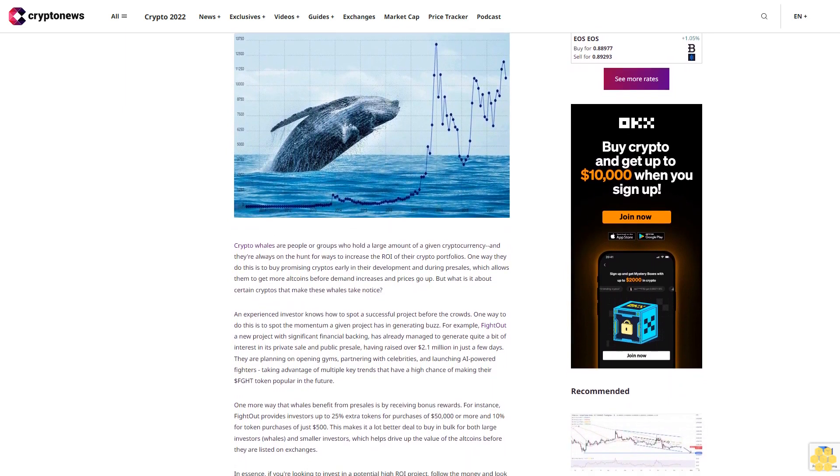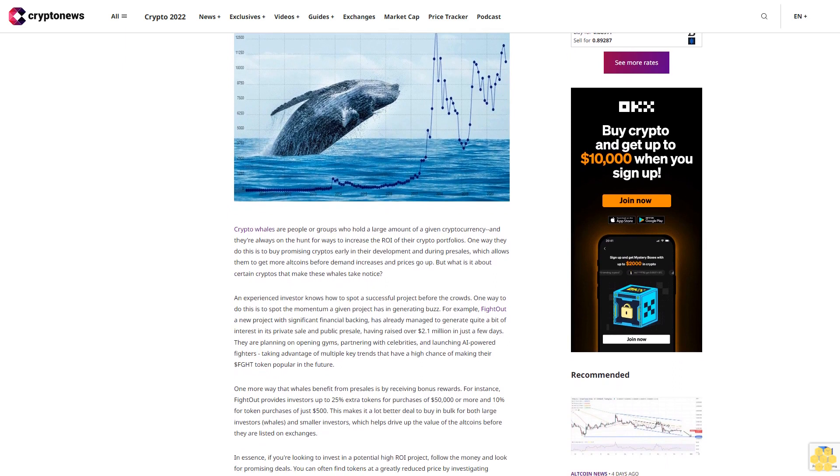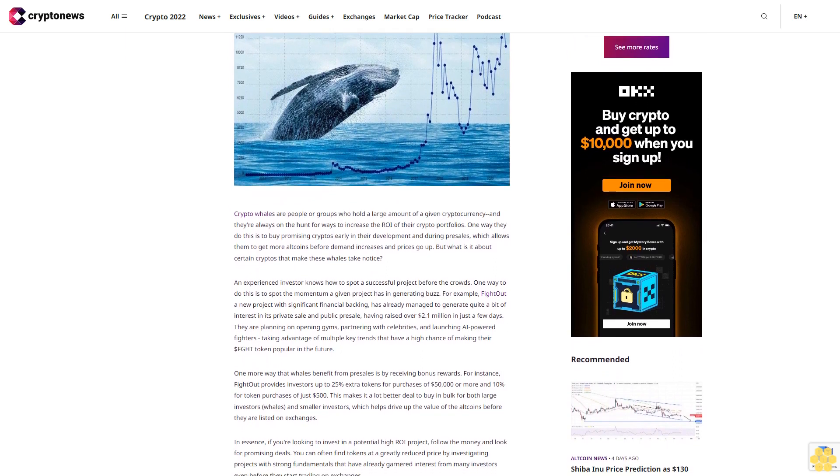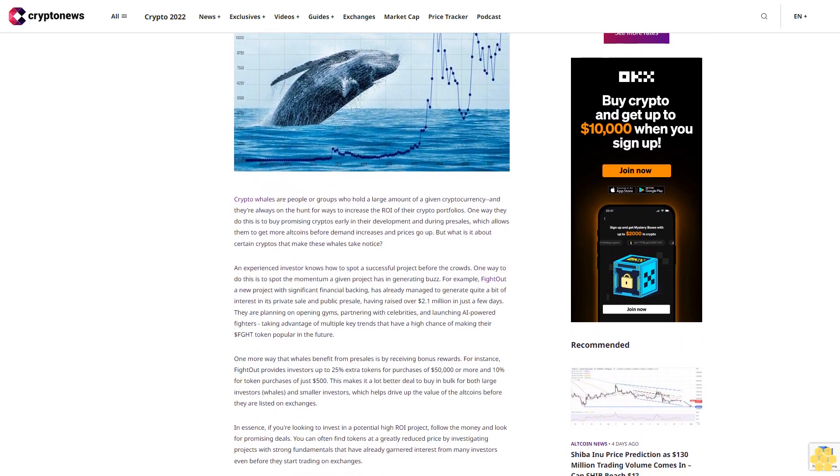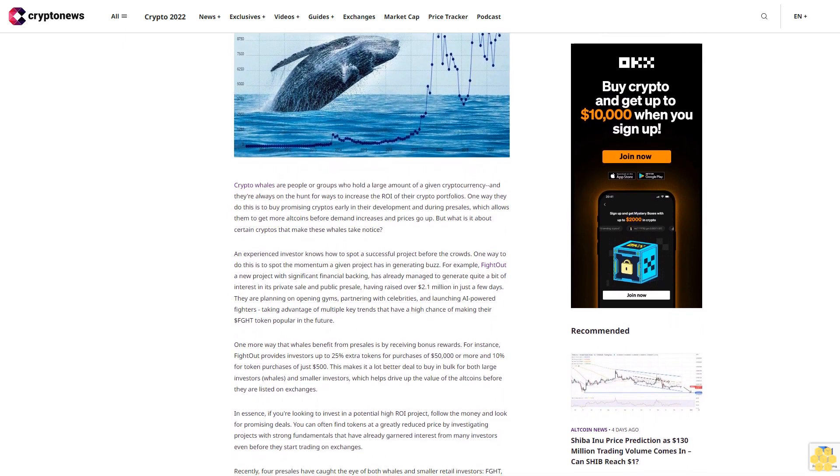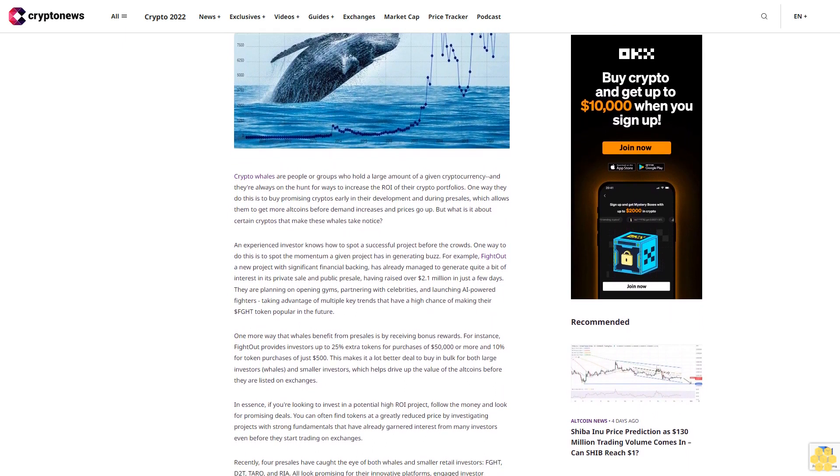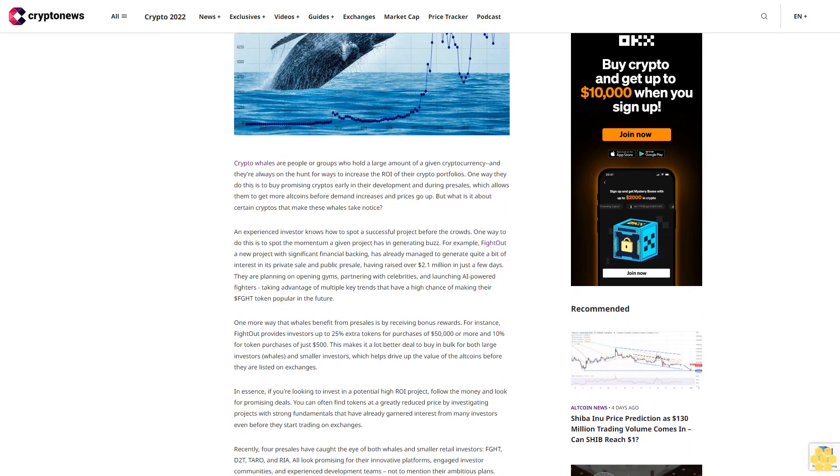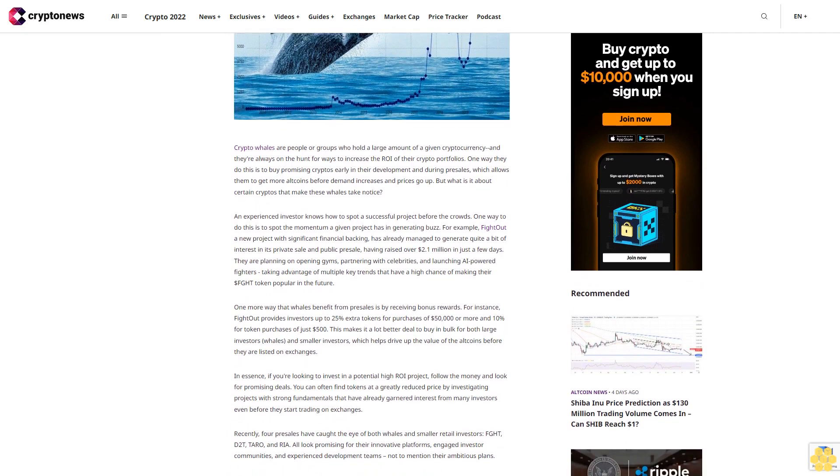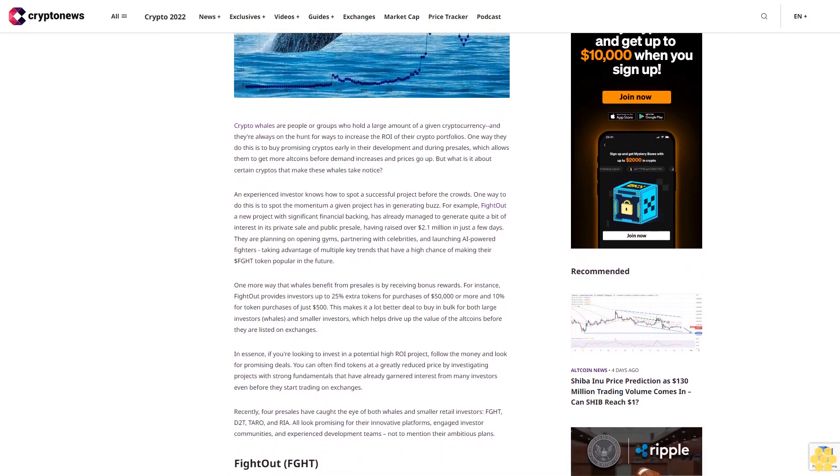But what is it about certain cryptos that make these whales take notice? An experienced investor knows how to spot a successful project before the crowds. One way to do this is to spot the momentum a given project has in generating buzz. For example, Fight Out, a new project with significant financial backing, has already managed to generate quite a bit of interest in its private sale and public pre-sale.